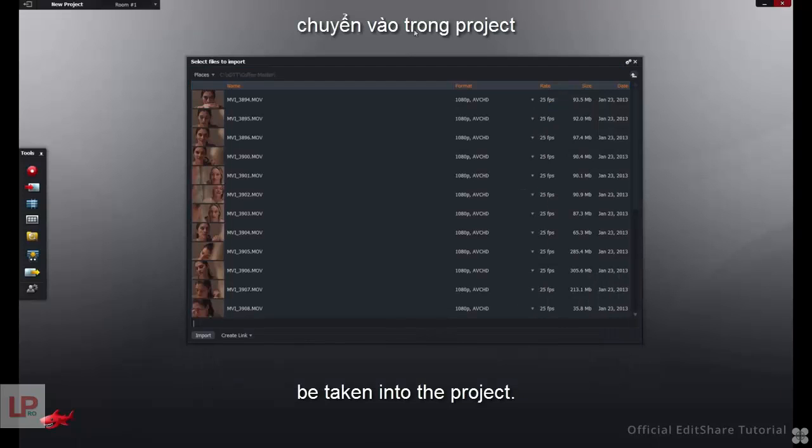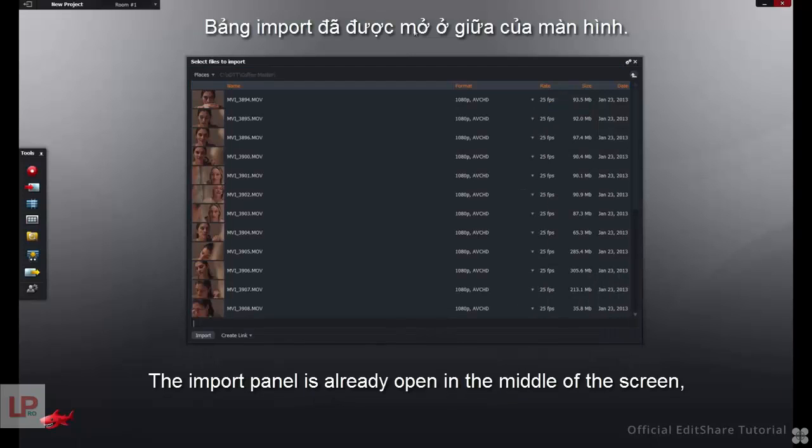We're taken into the project. The Import panel is already open in the middle of the screen.